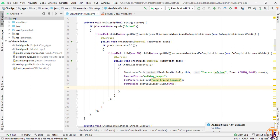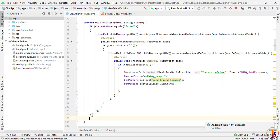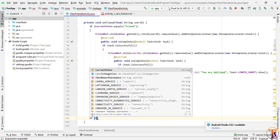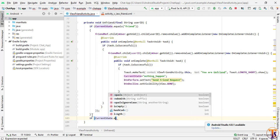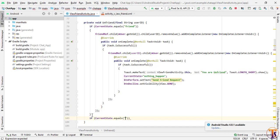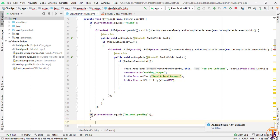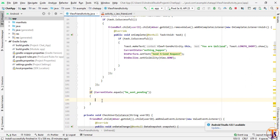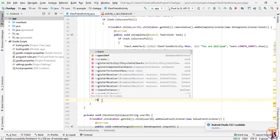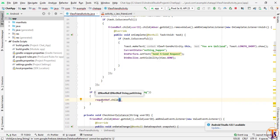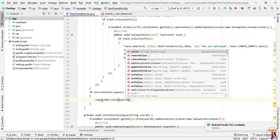Now we check the second condition outside the first if-block: if currentState equals 'e_sent', meaning the current user sent a request, then we will decline the friend request. We need to change our state and also decline the data.